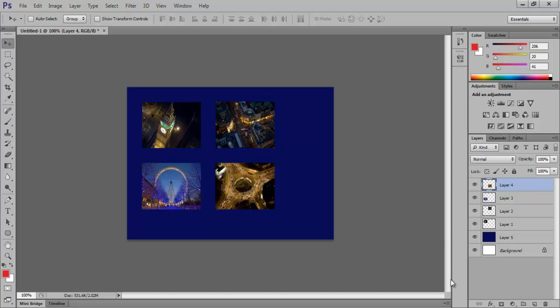In this tutorial, we will teach you how to apply a filter to more than one layer at a time in Photoshop CS6.